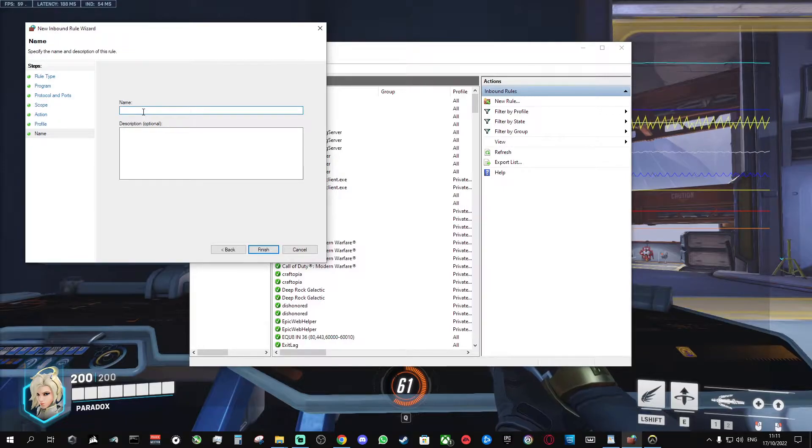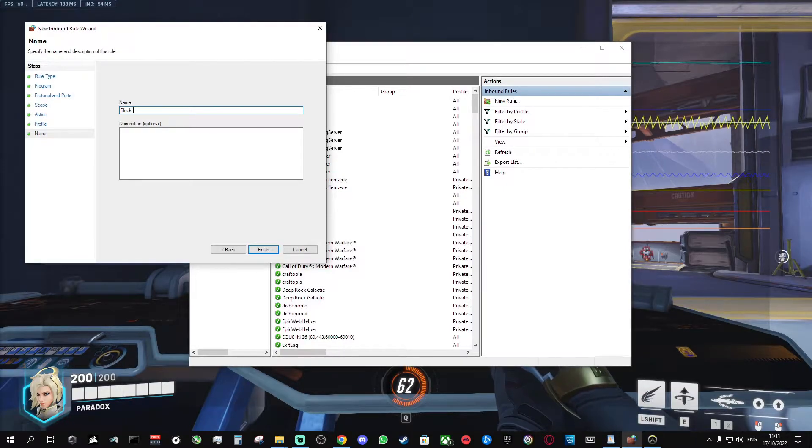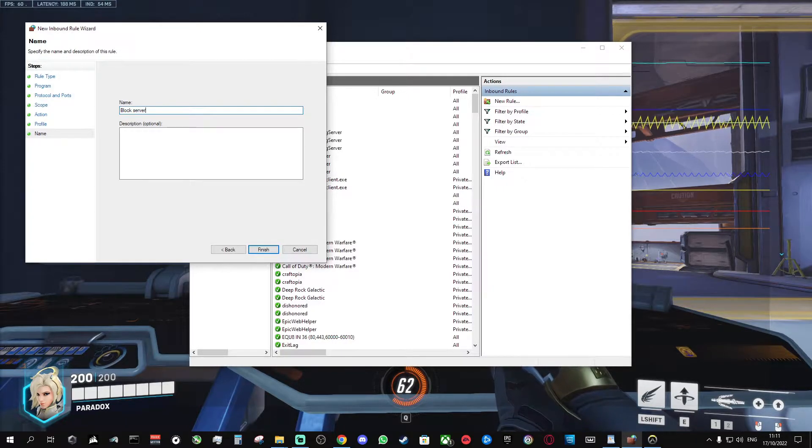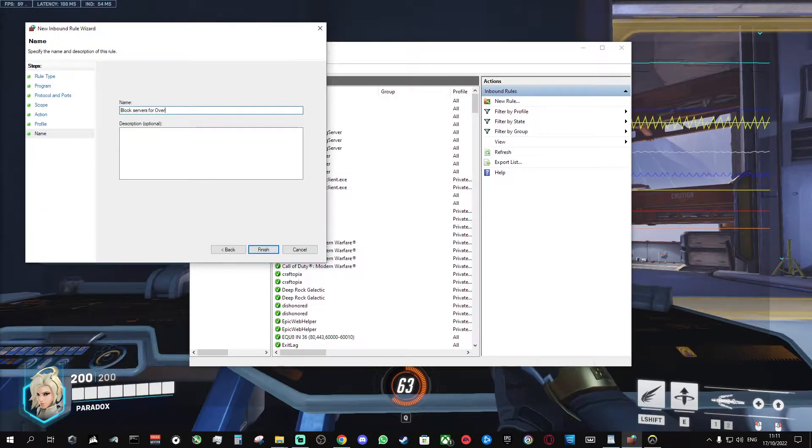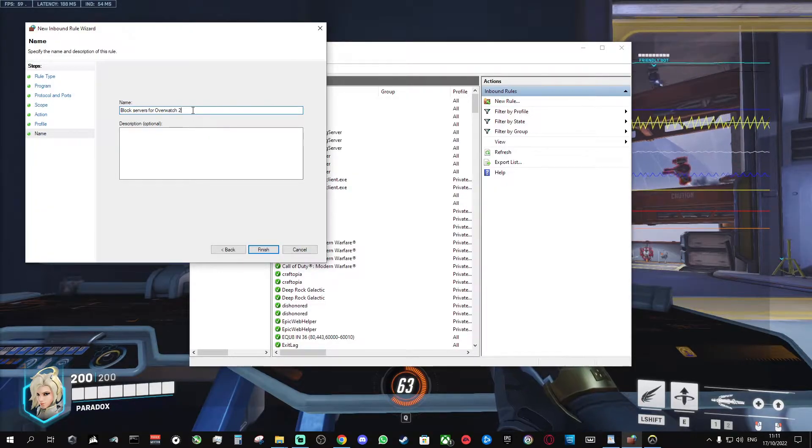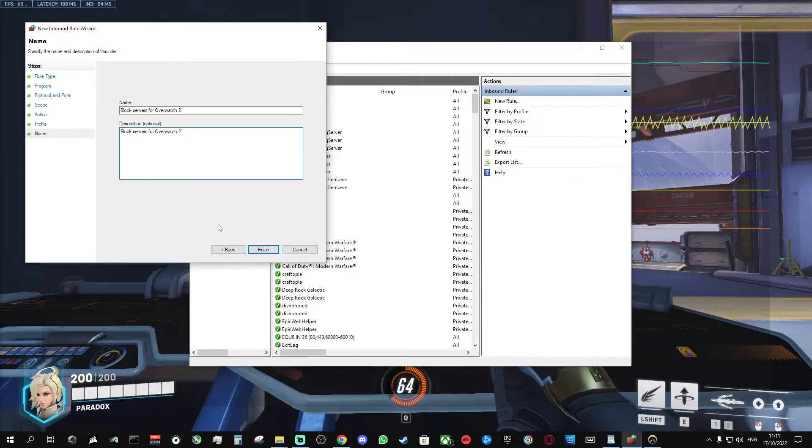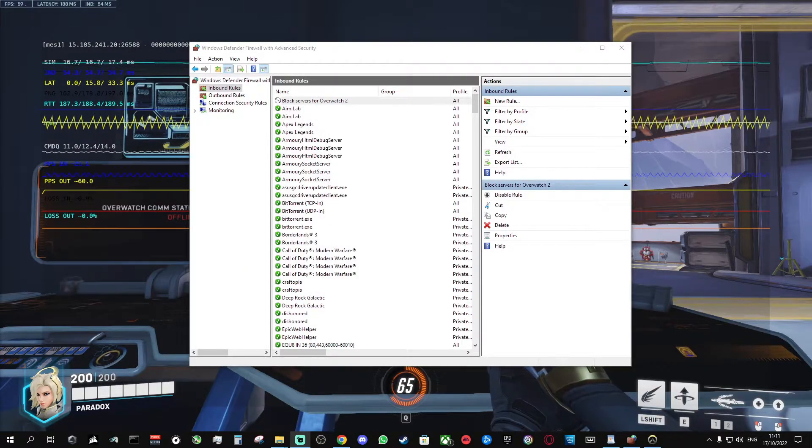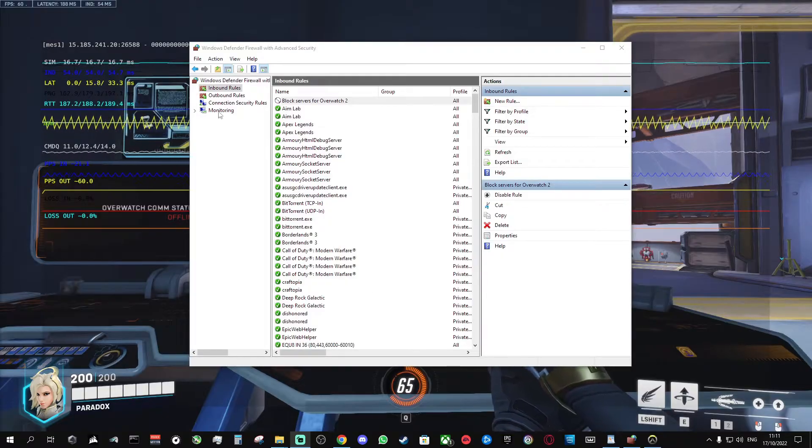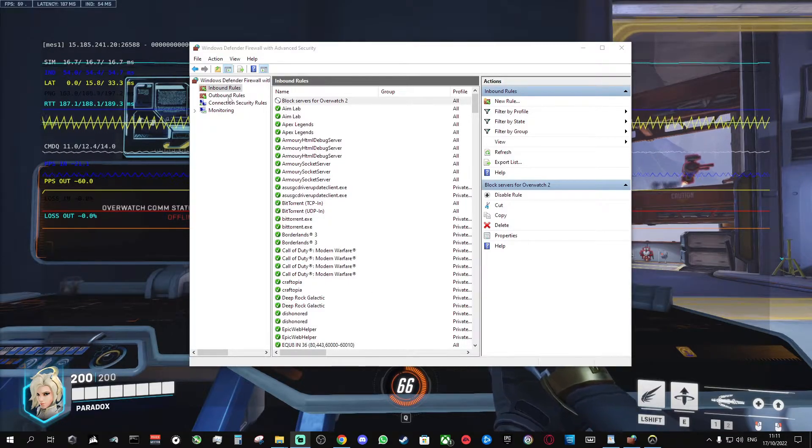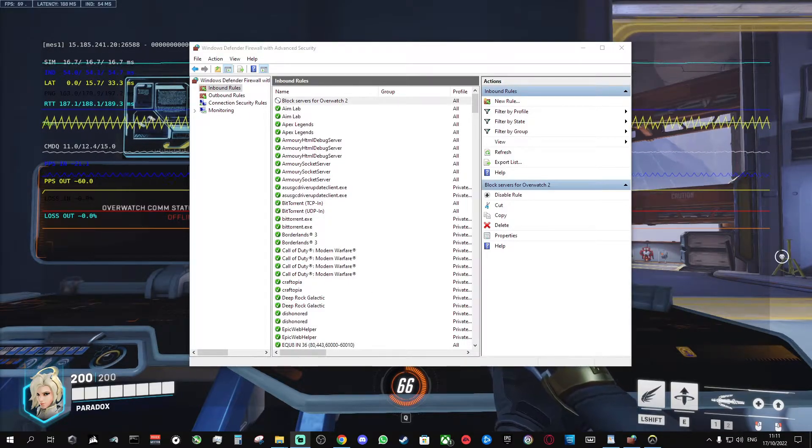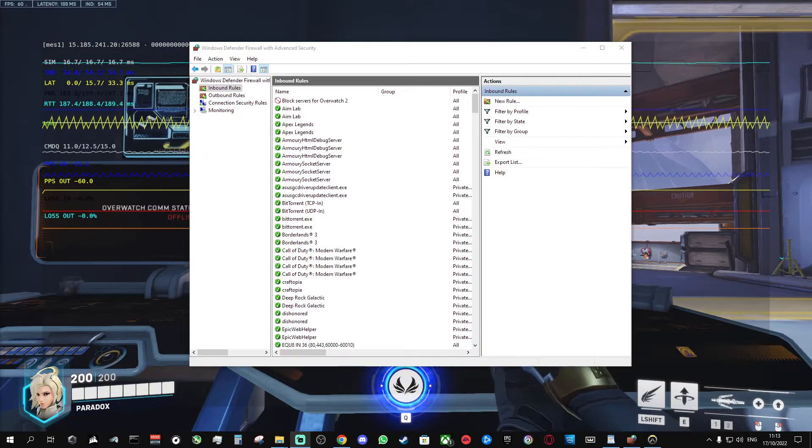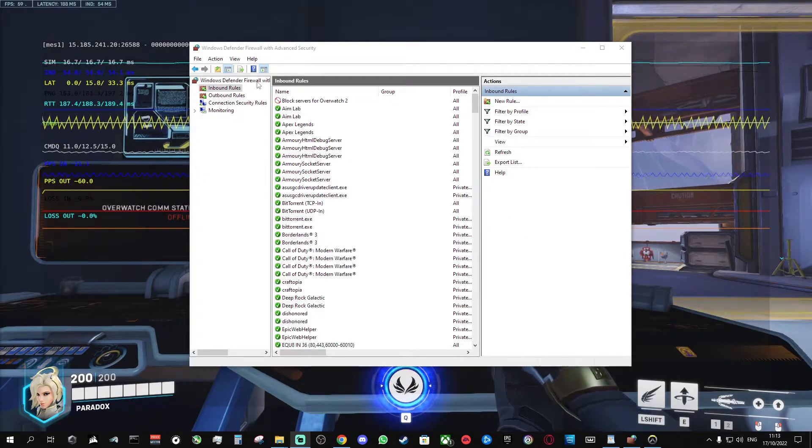You can call it whatever you want. I'm going to call it block servers for Overwatch 2, and give it the same description. Click finish. So you can see it hasn't done anything to the game. So you need to add the same rule for outbound rules. I'm going to do that quickly. It's the exact same process.